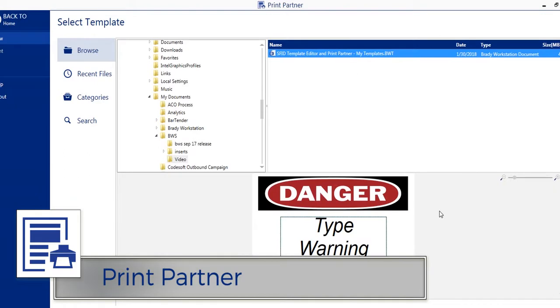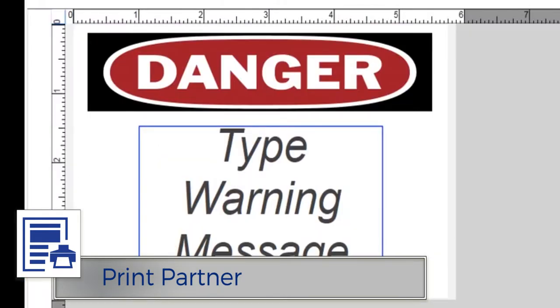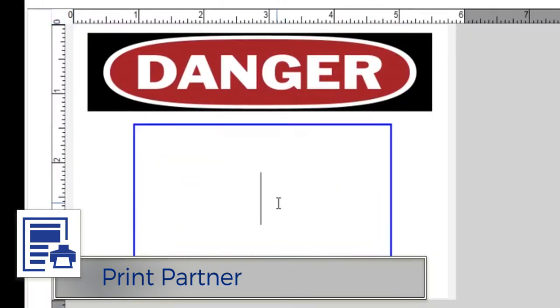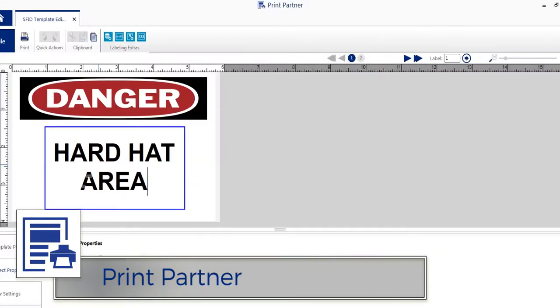Save time, reduce errors, and establish label consistency with the Print Partner app.